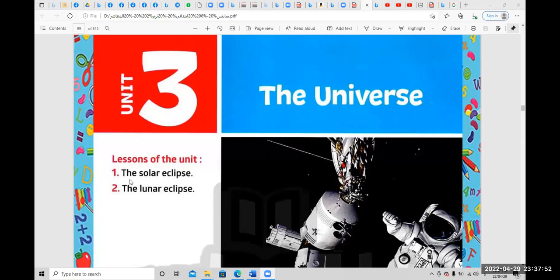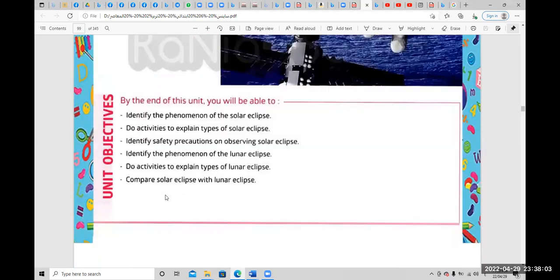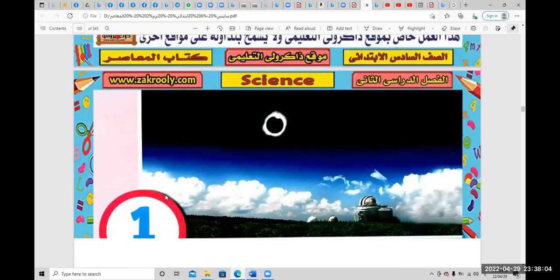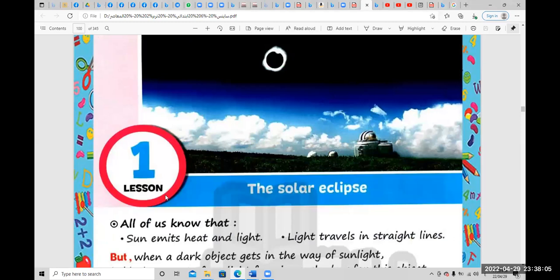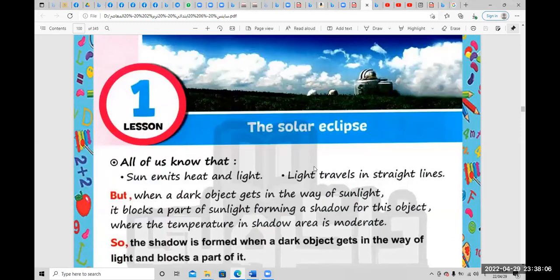The first lesson is the solar eclipse, and lesson number two is the lunar eclipse. Let's begin with lesson one: the solar eclipse.